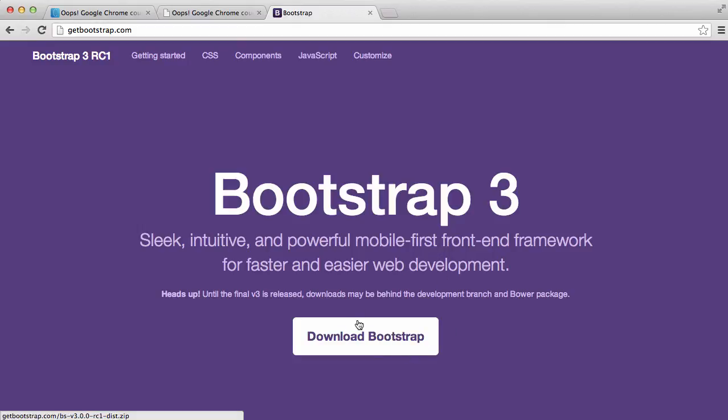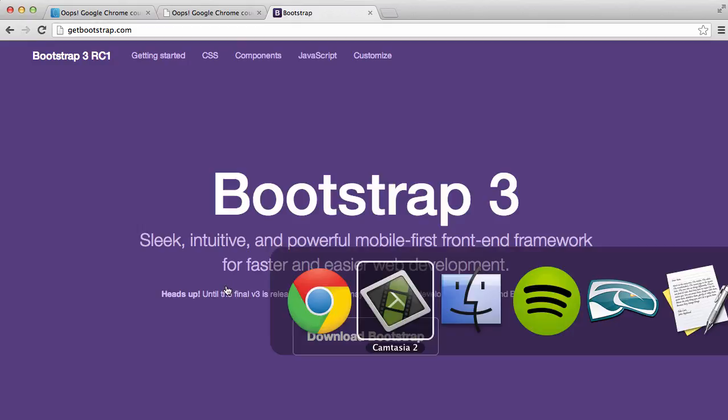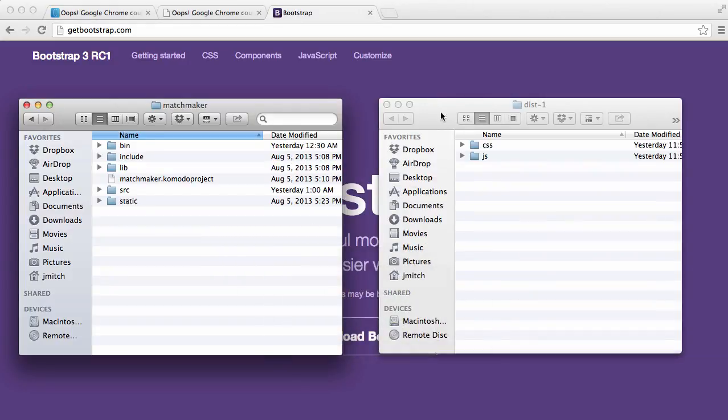First thing you want to do is download Bootstrap. It's going to download and you're going to want to unzip it.